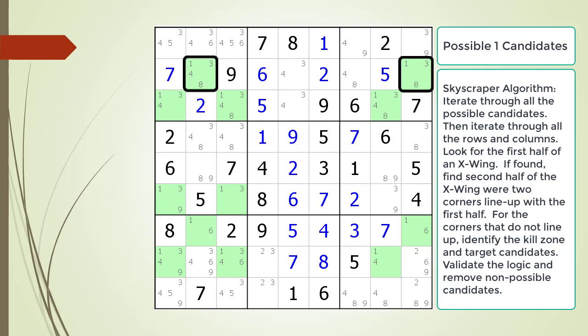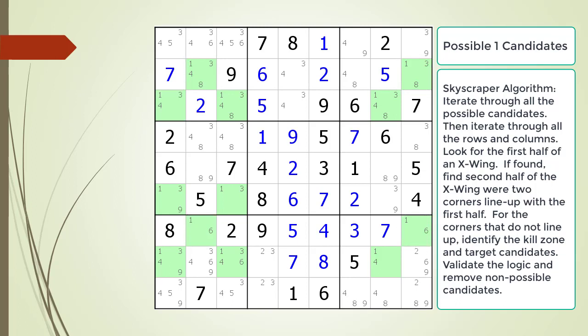We then look for the second half of the X-wing further down the puzzle, where a set of corners line up and another set of corners do not line up. What we find is another set of corners on row seven. These corners, however, all line up, making a valid X-wing pattern and not a Skyscraper pattern. No other rows for the possible one candidate meet our criteria.